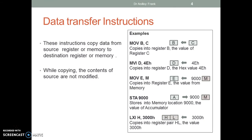Data transfer instructions copy data from source register or memory to destination register or memory. While copying, the content of the source is not modified. For example, MOV B,C copies into register B the value of C.